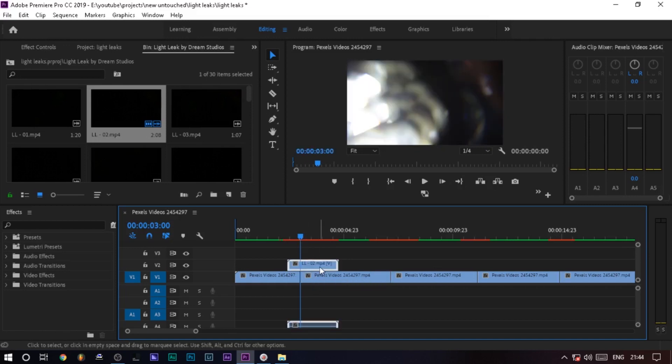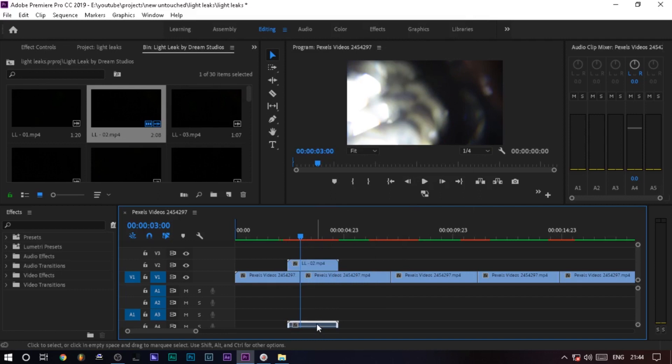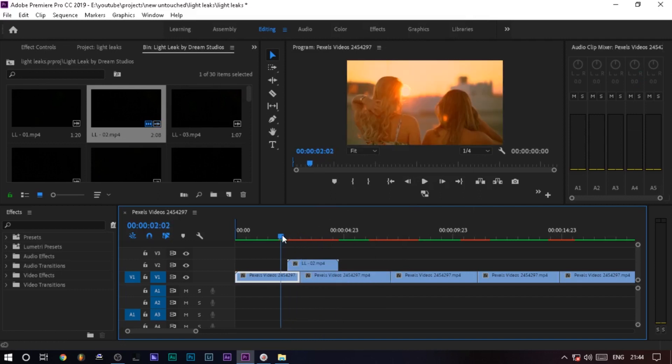Okay, this looks fine. I will delete the audio. And this is how it looks like.